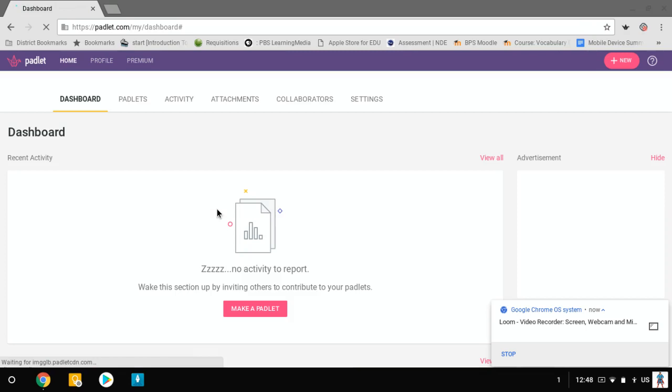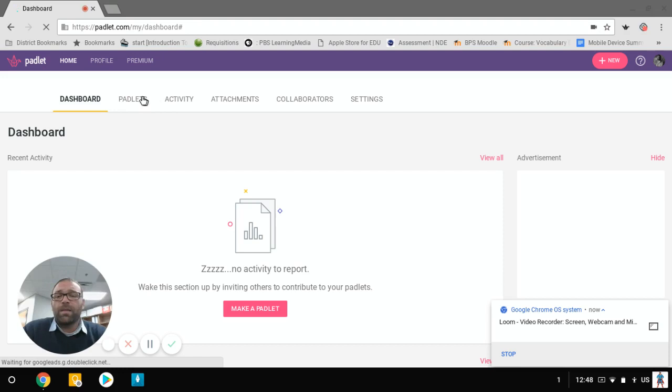So I'm logged in and you see on my front page, I have my dashboard. I can see old Padlets that I have right here. We can take a look at some activity, attachments, collaborators, settings. I'm just going to go up here to this new button and create a new Padlet real quick.